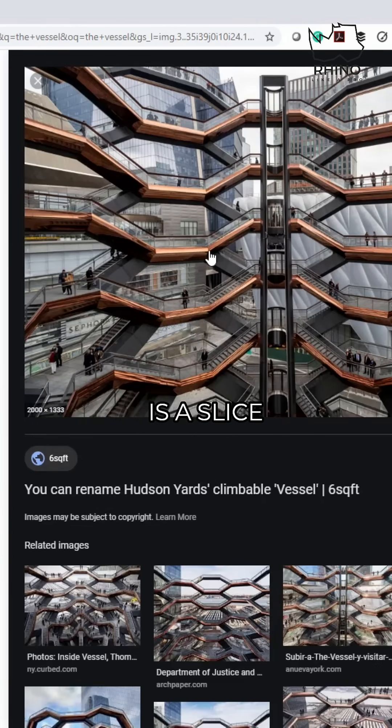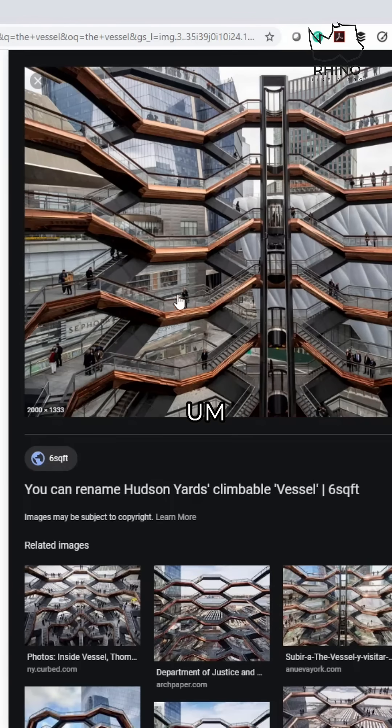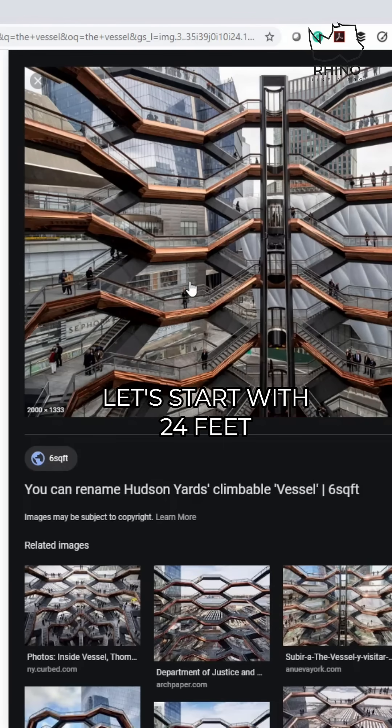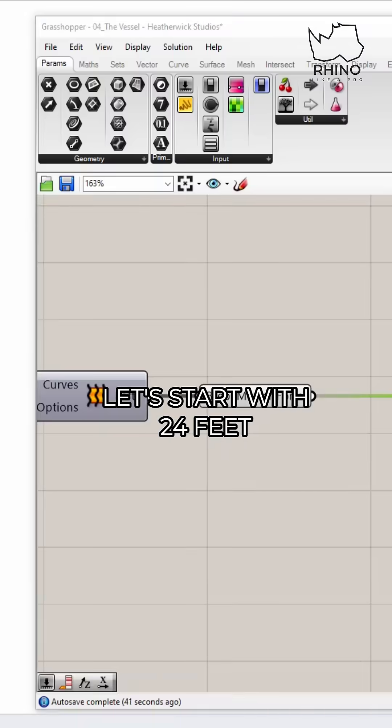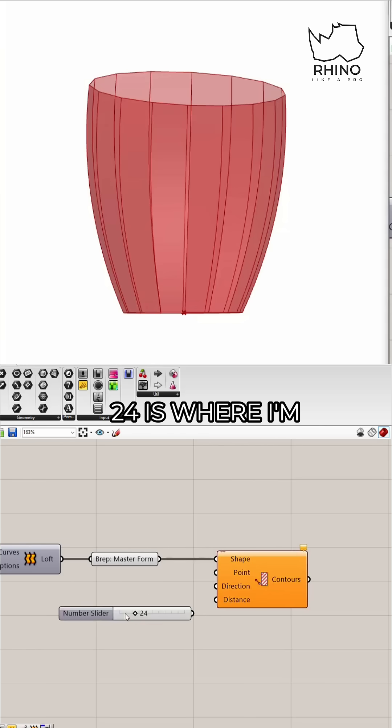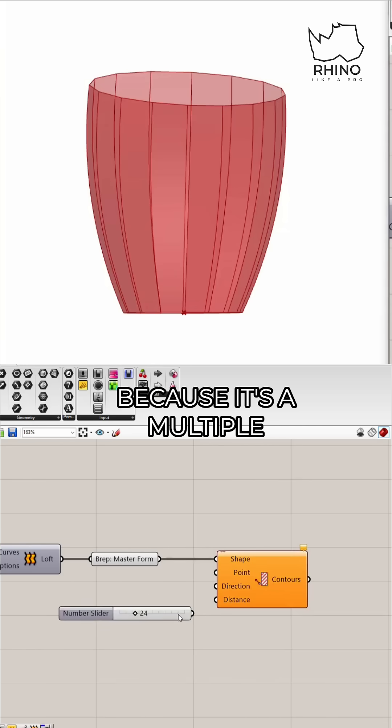Let's start with 24 feet. I'm going to do that. 24 is where I'm going to start because it's a multiple of 12, and then I can always adjust up and down.